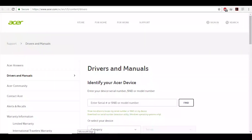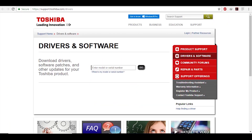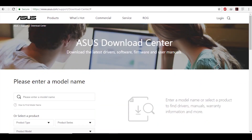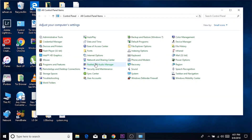So if you have an Asus device, Toshiba device, or any other device, just head to the manufacturer's website and download this audio manager from that website. After installing this driver, you will find that the HD Audio Manager is back in the Control Panel. Open the Control Panel and open the HD Audio Manager.